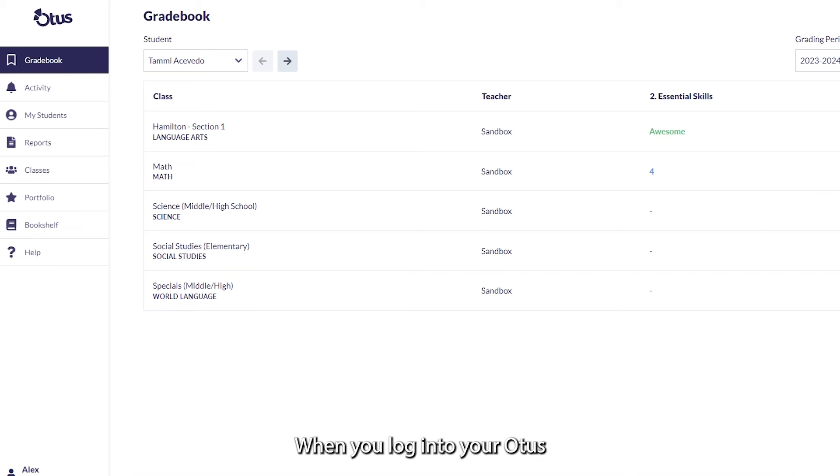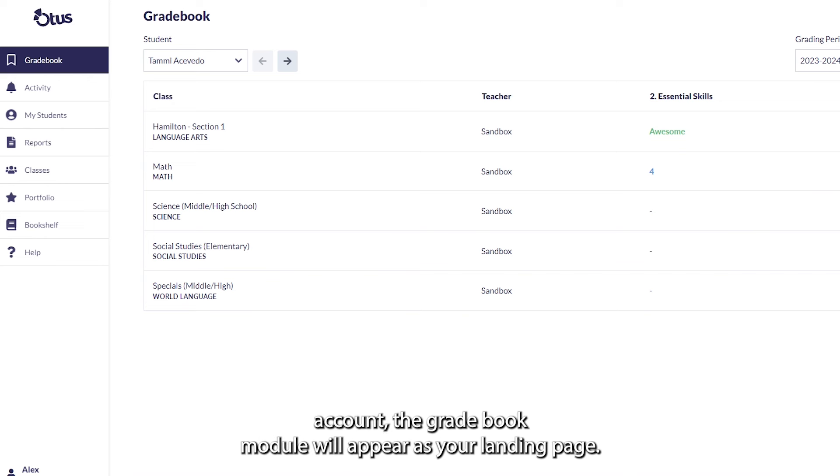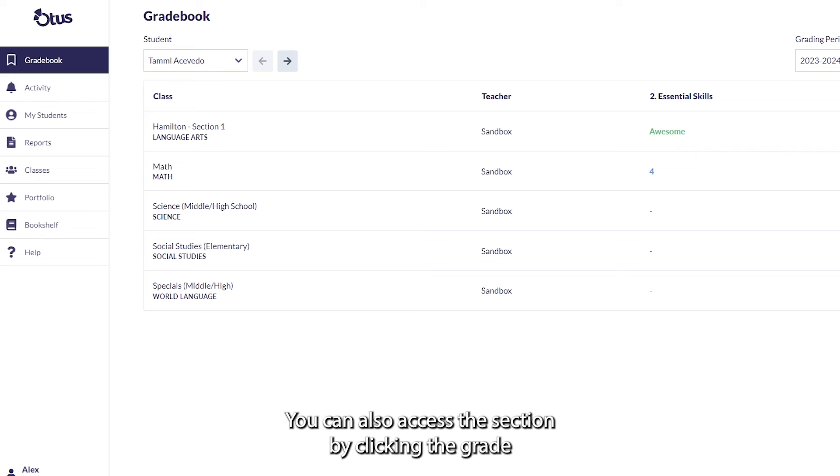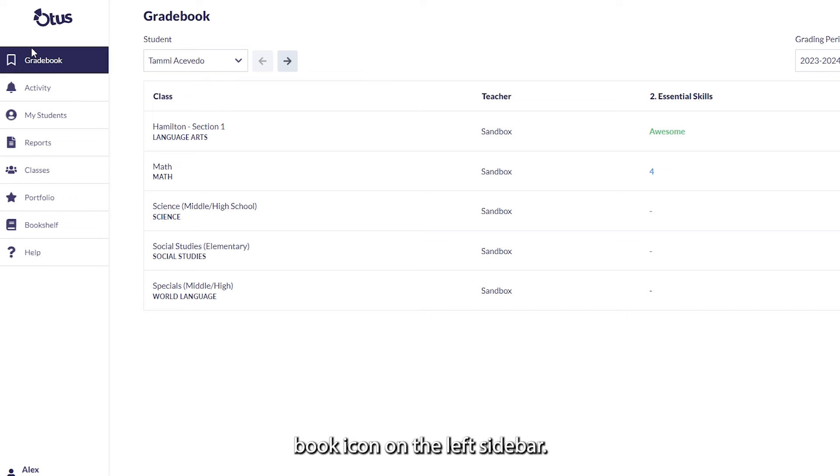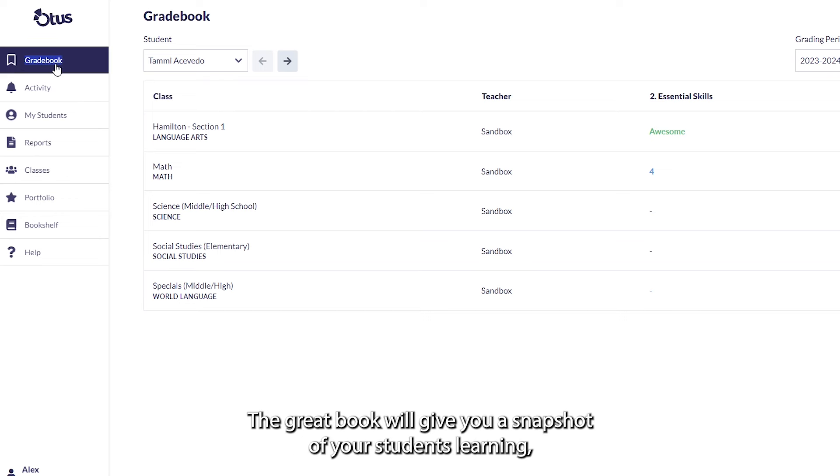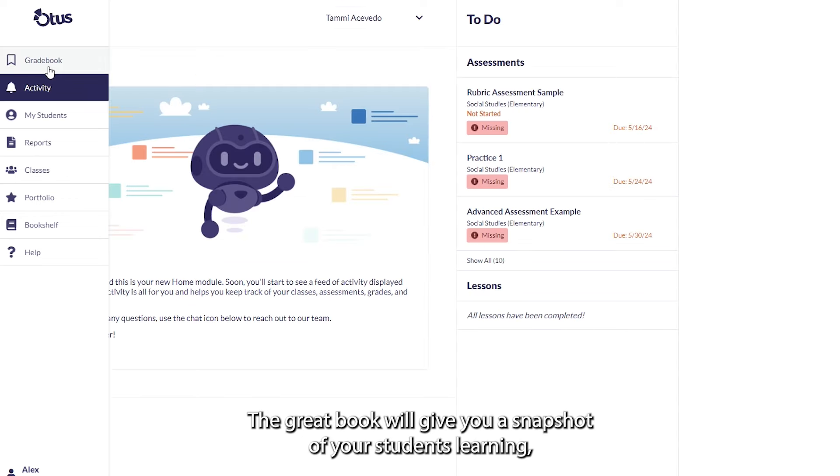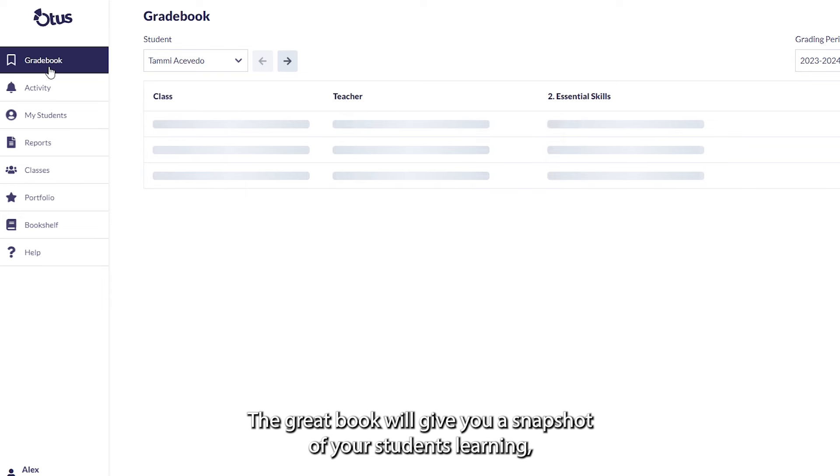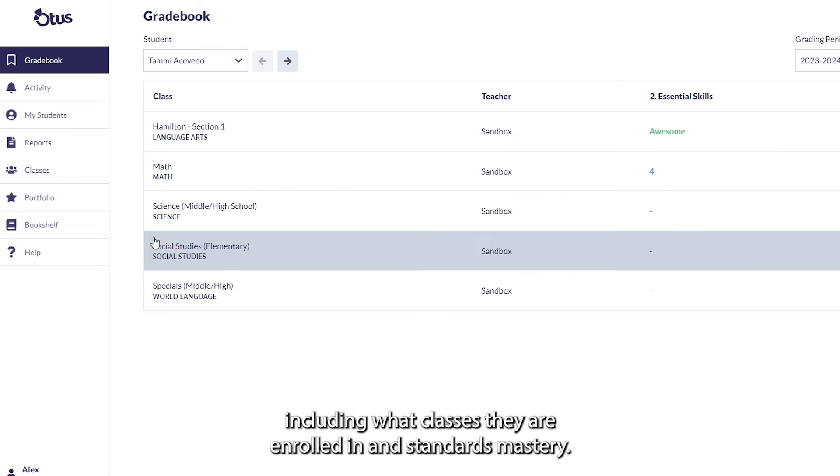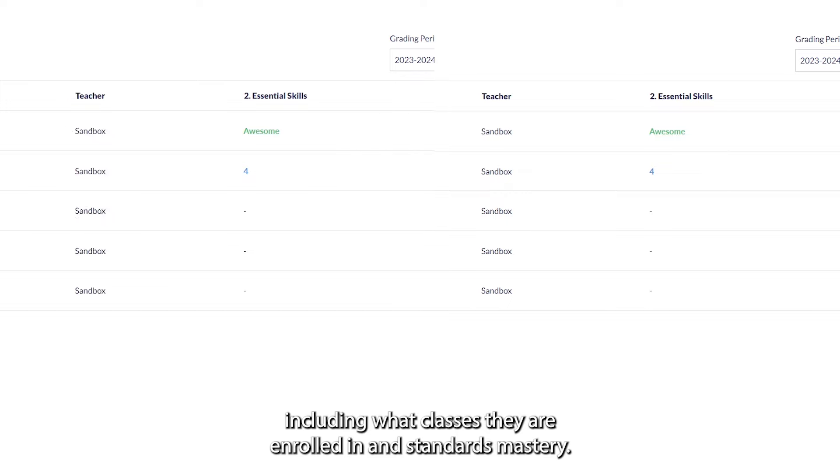When you log into your Otis account, the Gradebook module will appear as your landing page. You can also access this section by clicking the Gradebook icon on the left sidebar. The Gradebook will give you a snapshot of your students' learning, including what classes they are enrolled in and Standards Mastery.